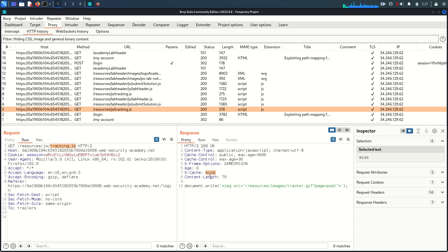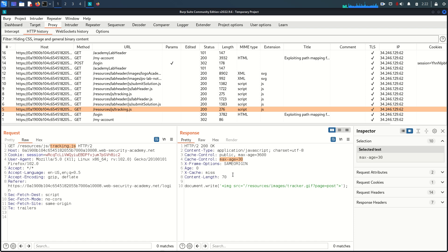The request is then forwarded to the origin server, which responds, and now the response is stored in the cache. Next time you try to access the same resource, you'll get a 'hit'. The X-Cache response header tells us the cache mechanism is in place. The cache-control response header shows max-age is 30 seconds, meaning it stores the response for 30 seconds. After that, the cache is cleared and it will ask the origin server again.